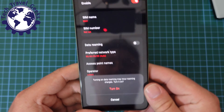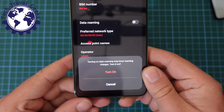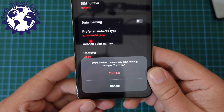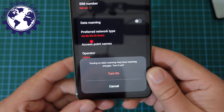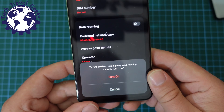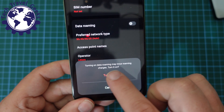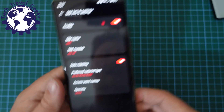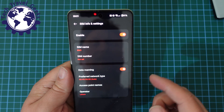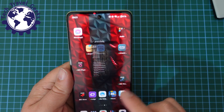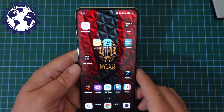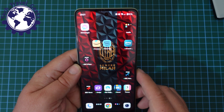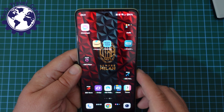You'll have a toggle halfway down the screen which is Data Roaming — tap that on. You'll get an extra warning saying that turning data roaming on may incur roaming charges. Tap the 'Turn On' button and that's data roaming on.